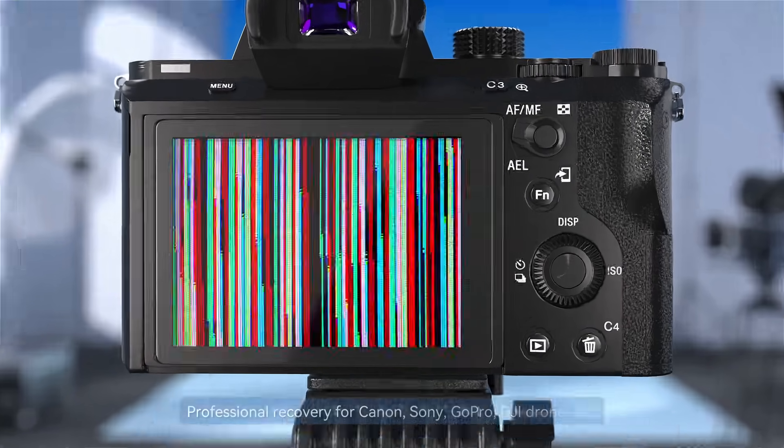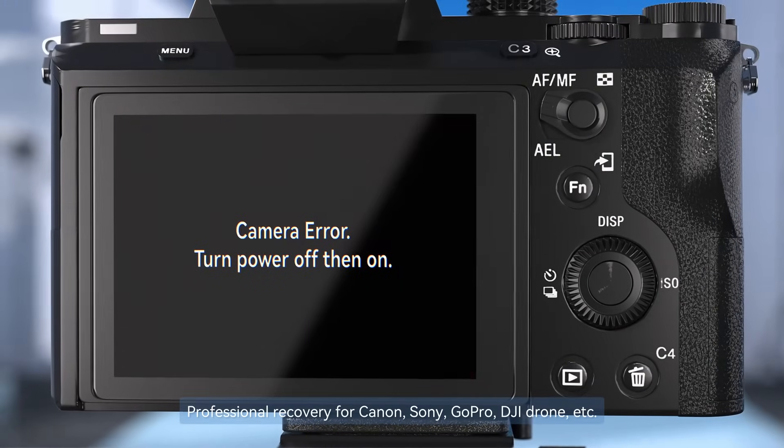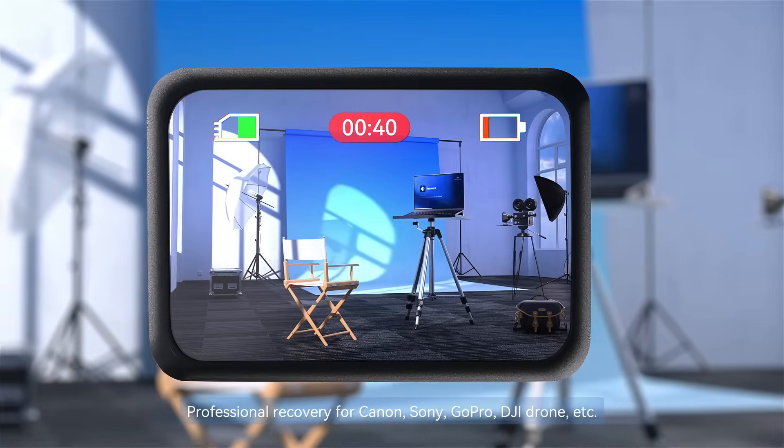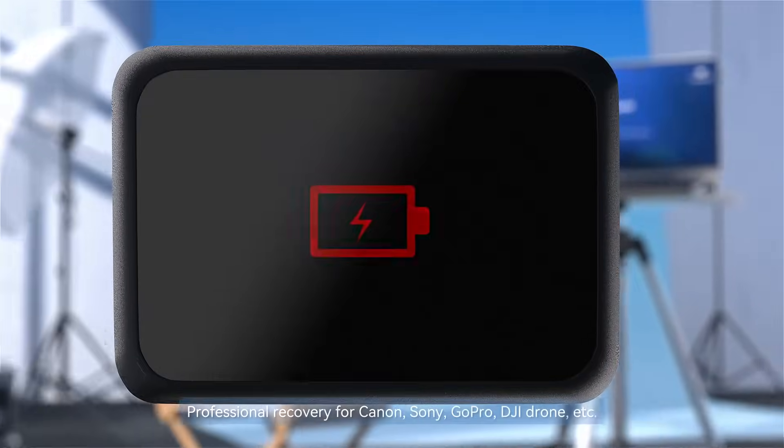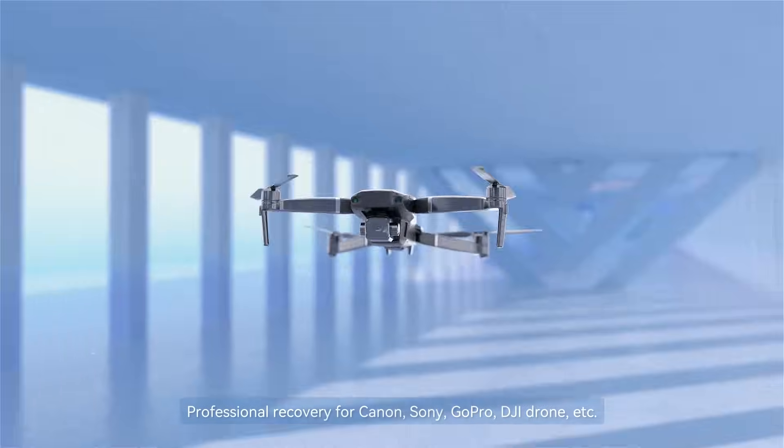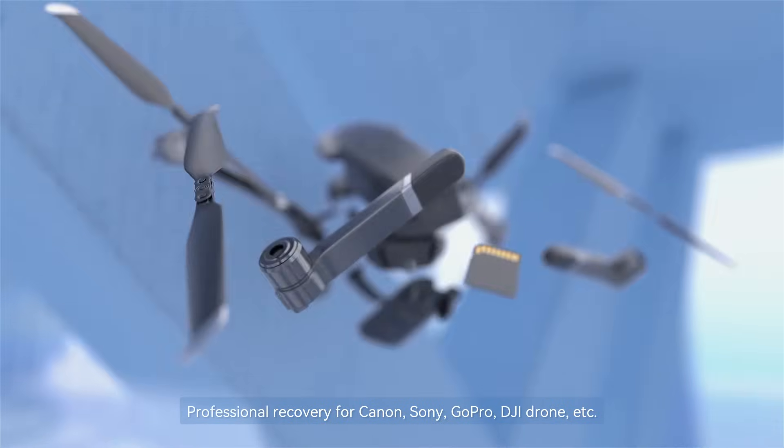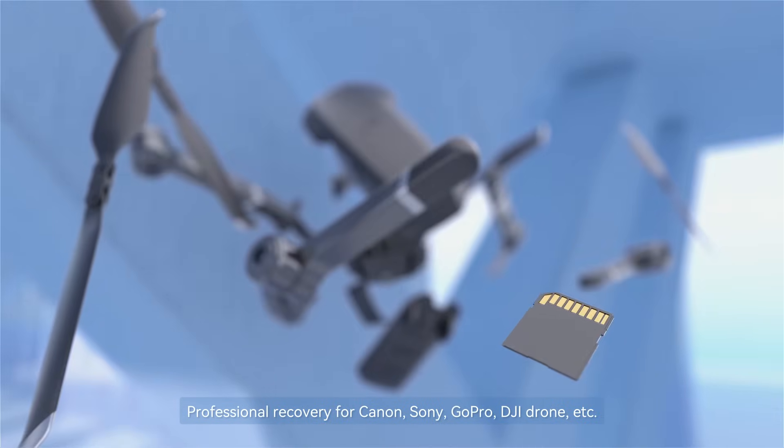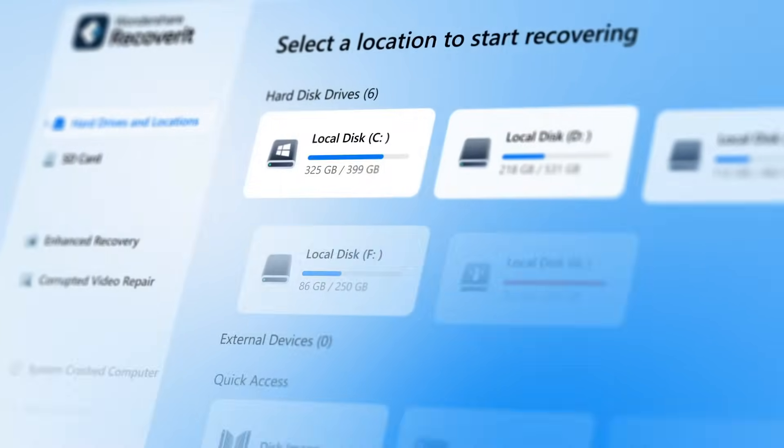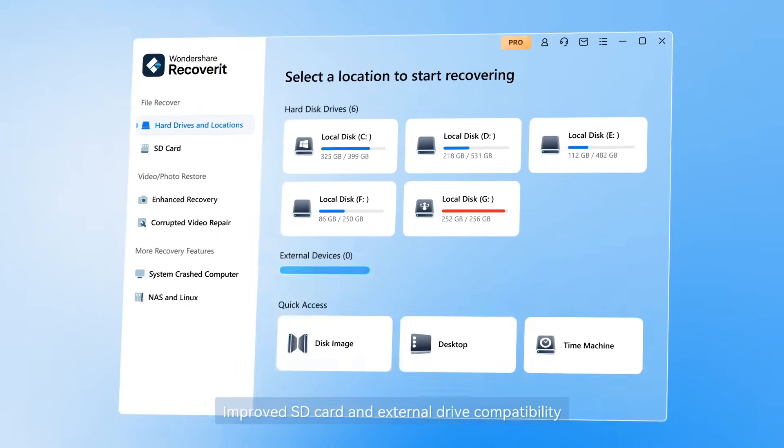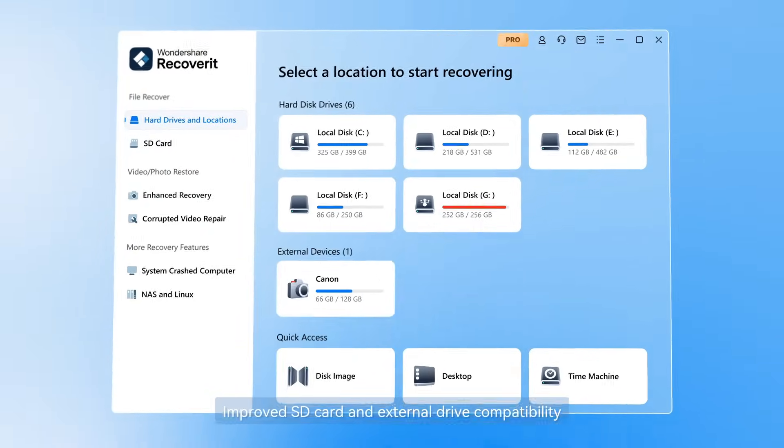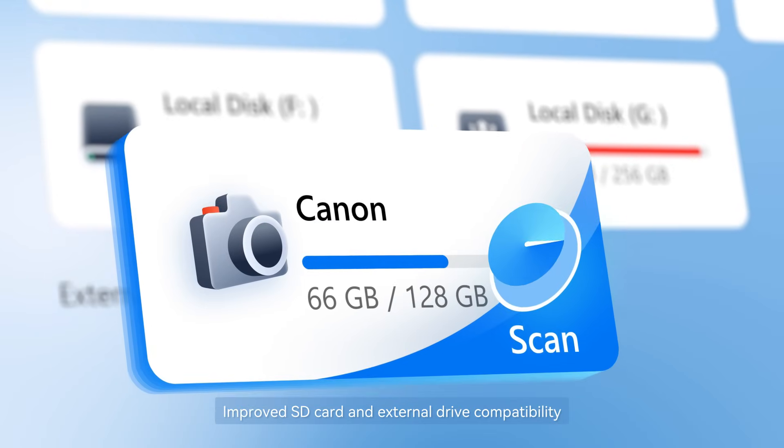Professional recovery for Canon, Sony, GoPro, DJI drone, and more. Improved SD card and external drive compatibility.